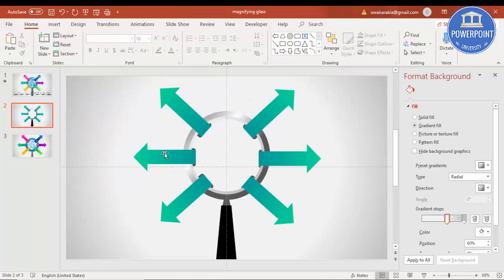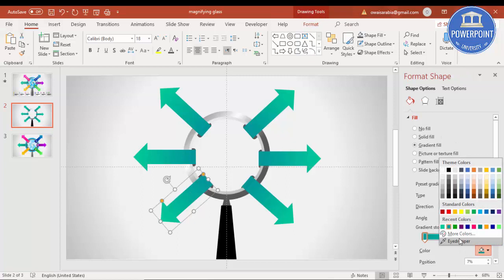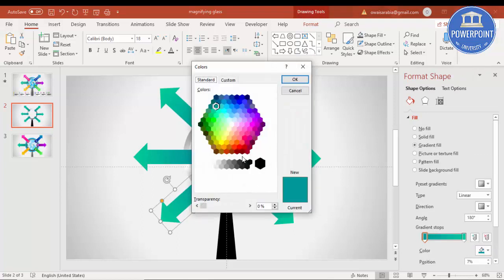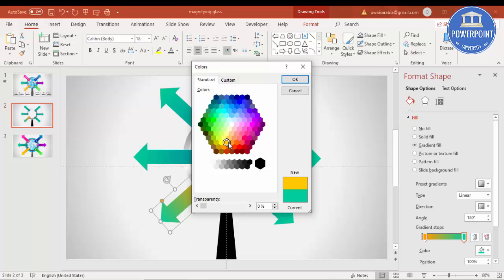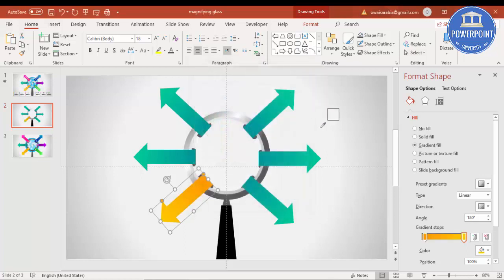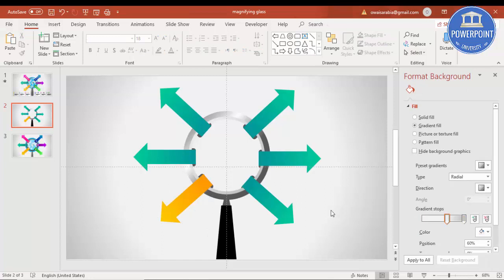You can change the color of each arrow to your own choice. For example, select an orange color for one and a lighter orange for another. Adjust the gradient direction so the light comes from the other side. Likewise, change the colors of all the arrows.